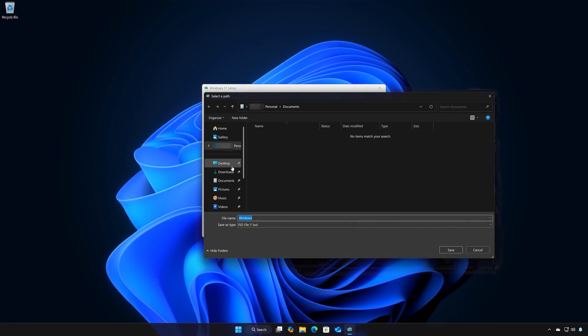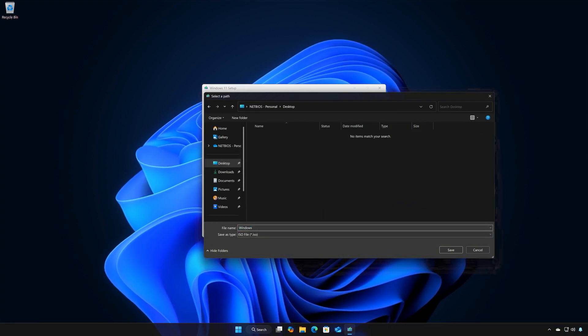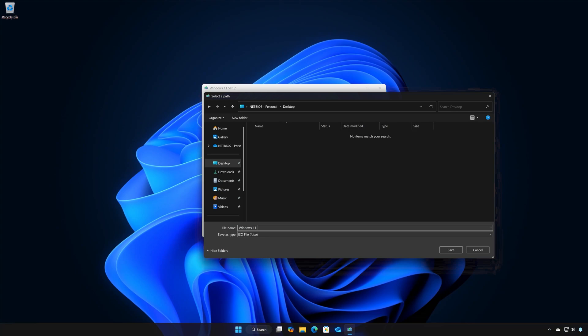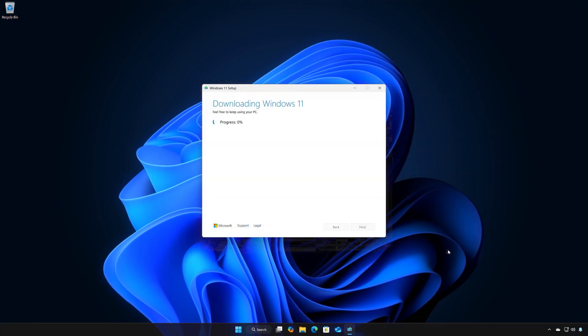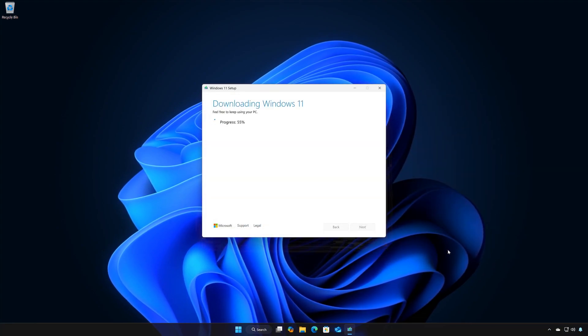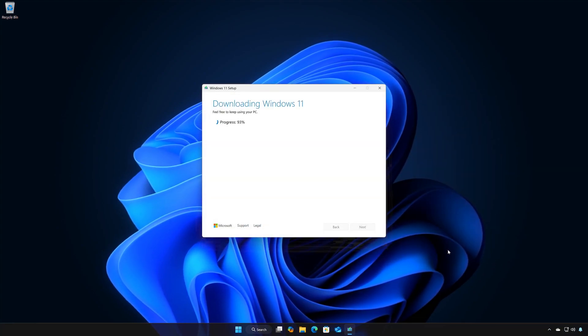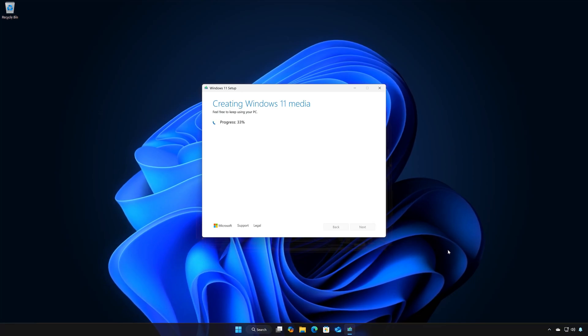Choose your download folder and name the file Windows 11. Press Save. Wait for the program to download the latest Windows 11 update.